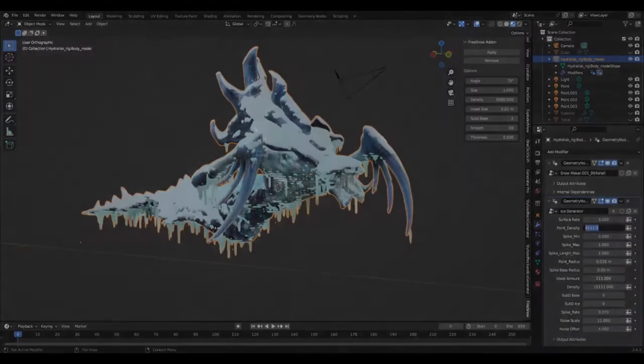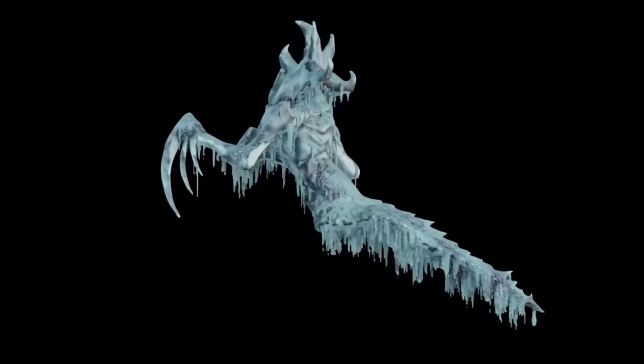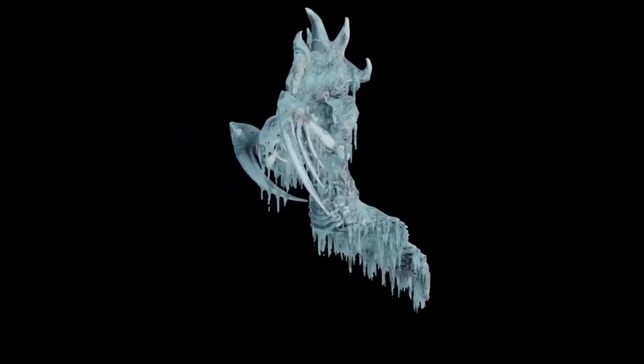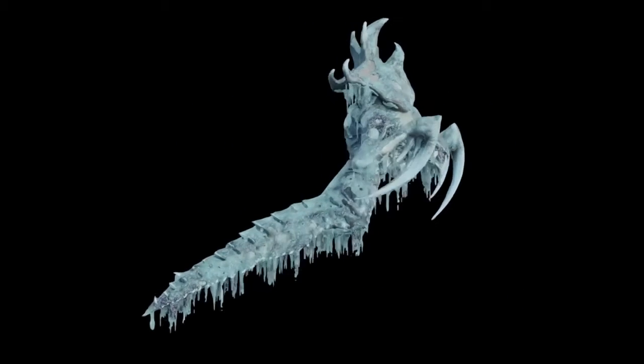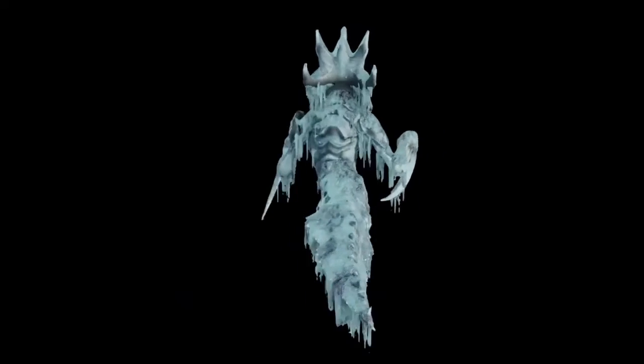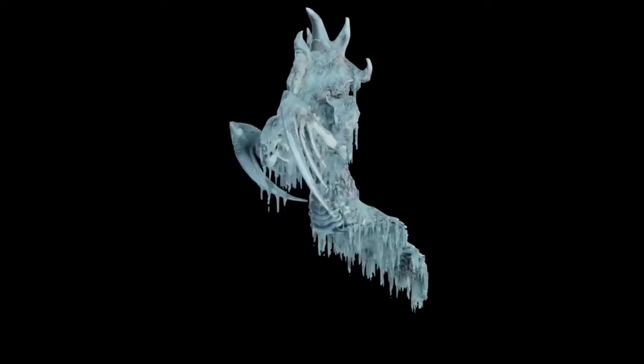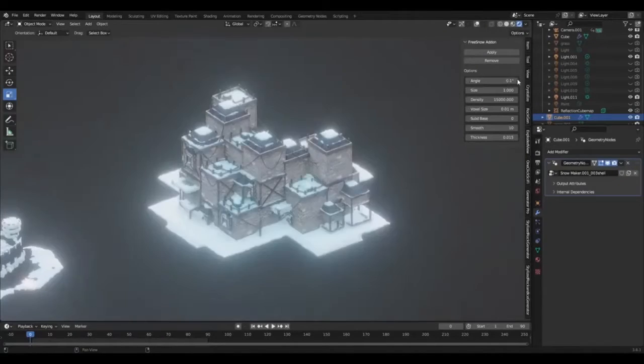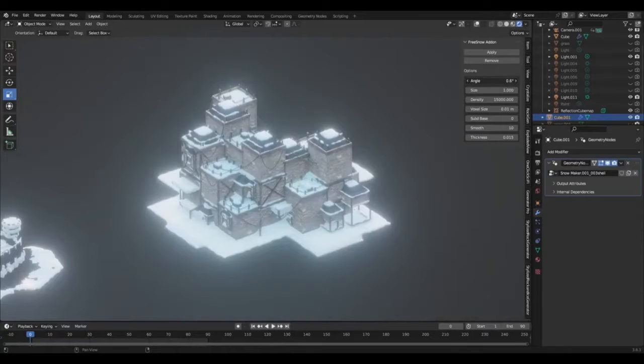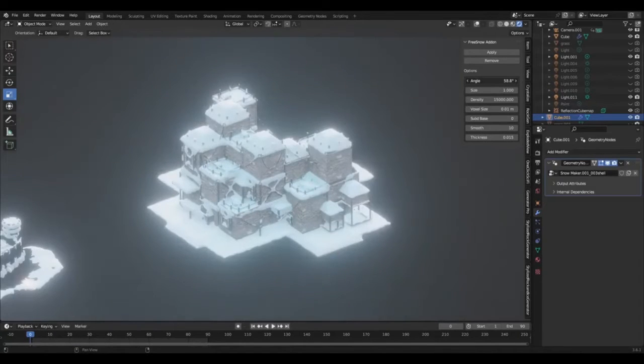The Free Snow and Procedural Ice Generator is a revolutionizing tool in the world of 3D modeling and Blender add-ons. With just one click, this tool enables users to position snow and icicles on their model. The tool uses the power of geometry nodes to create procedural snow, offering an intuitive and user-friendly approach to 3D modeling.